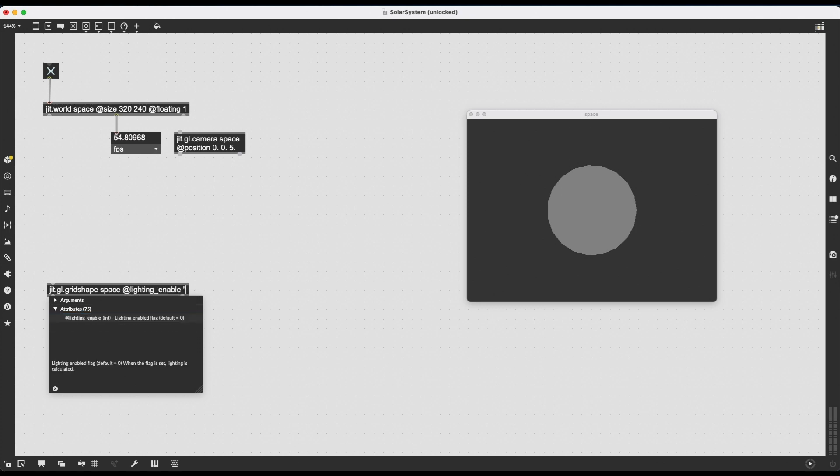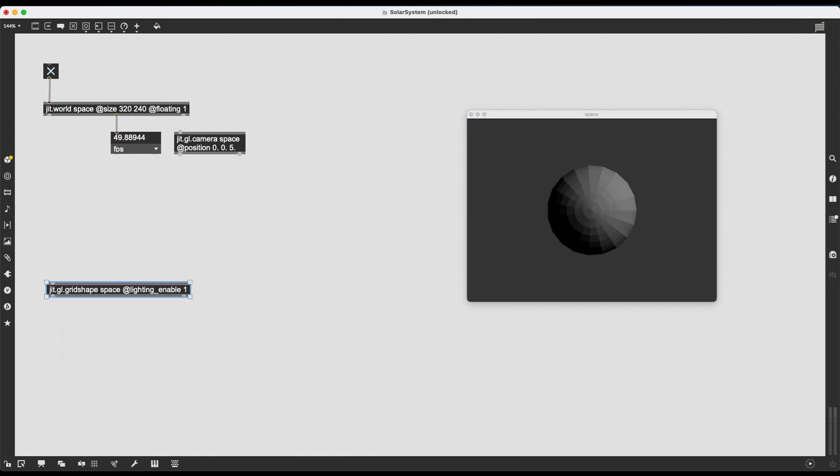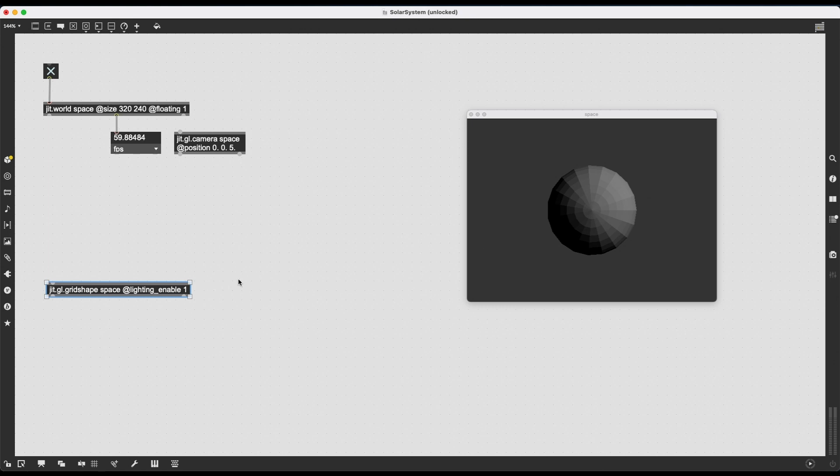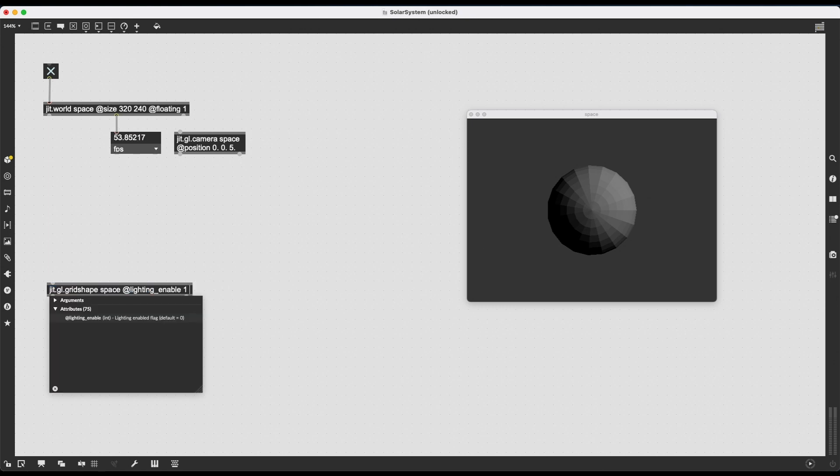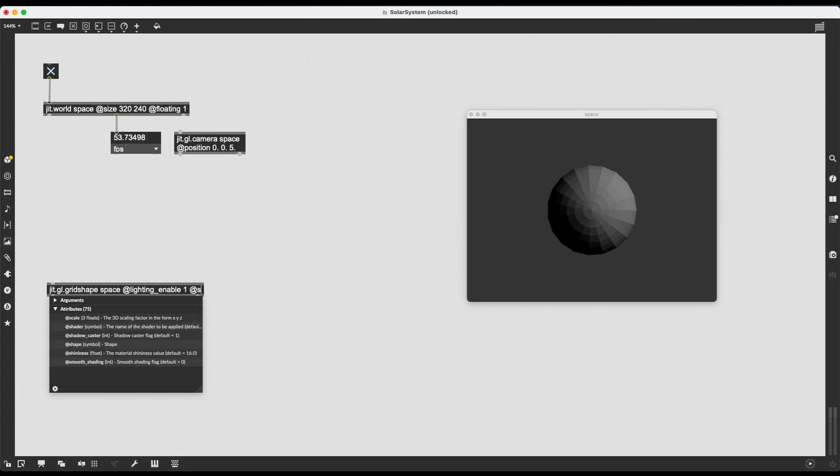Lighting enable 1 is going to calculate how light affects this object, and you're going to see all these polygons pop up. A bit of that PlayStation 1 look, which is pretty cool, if you ask me.